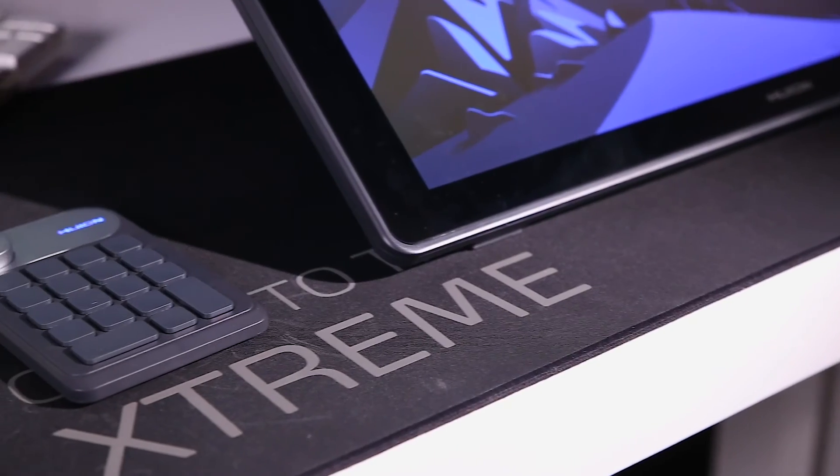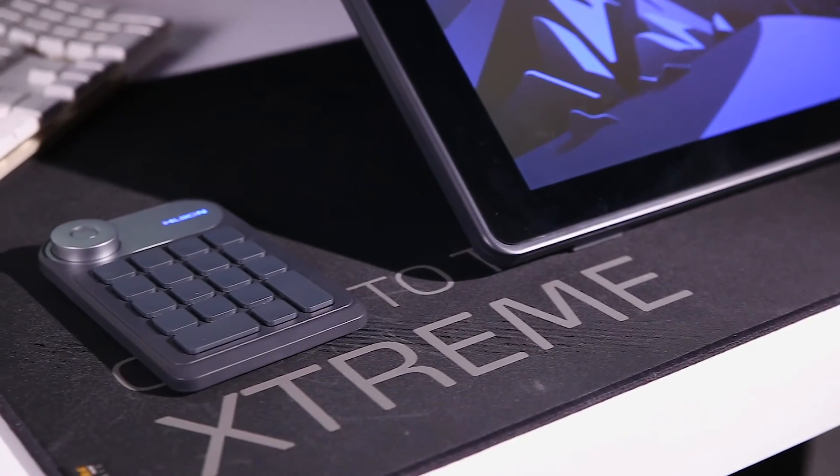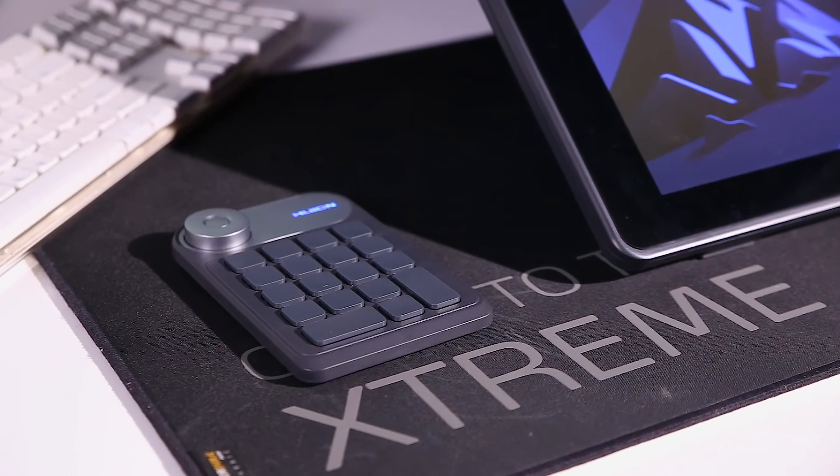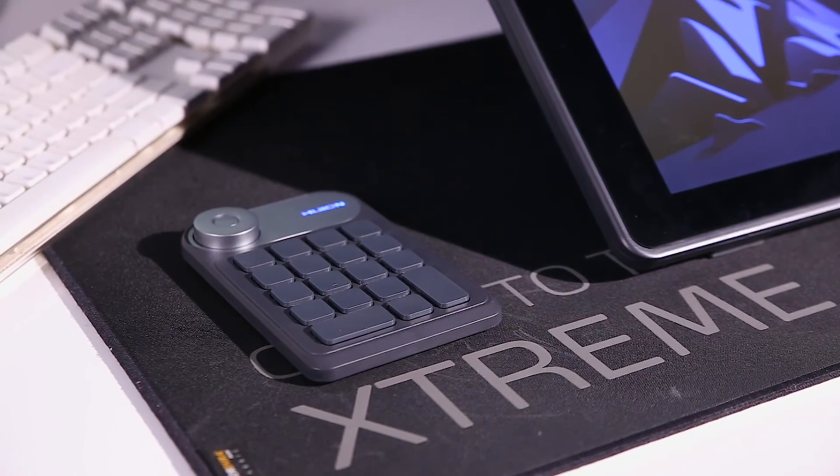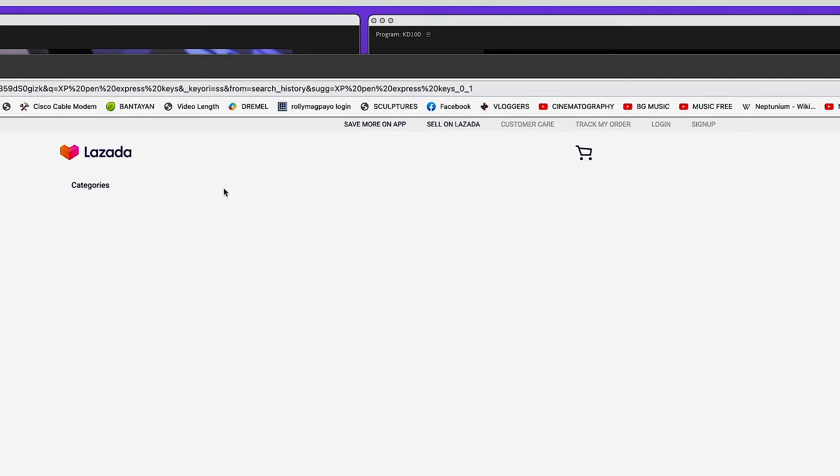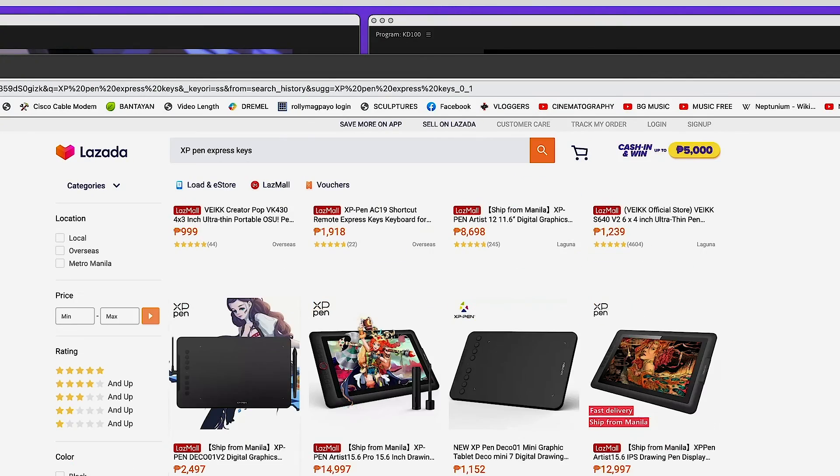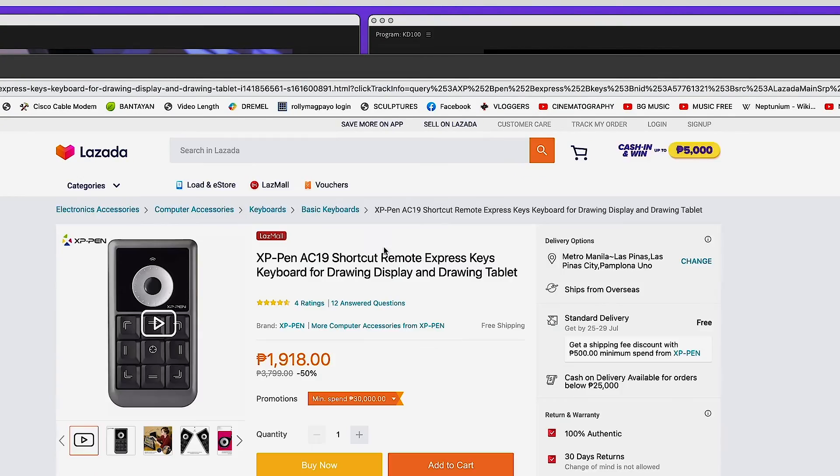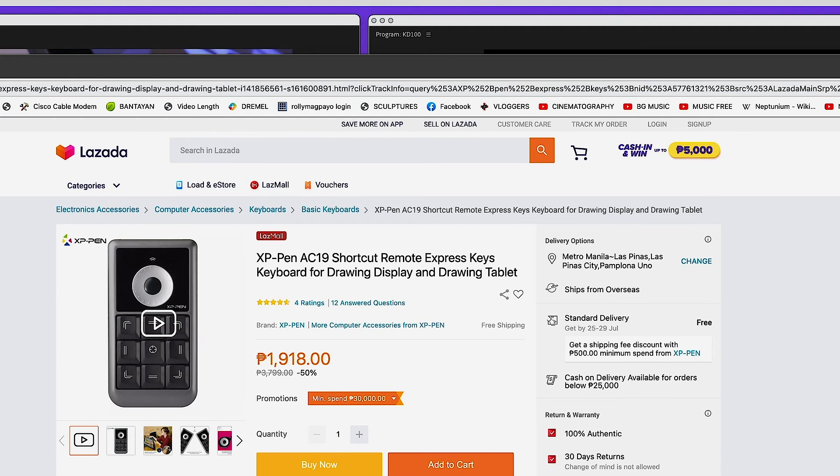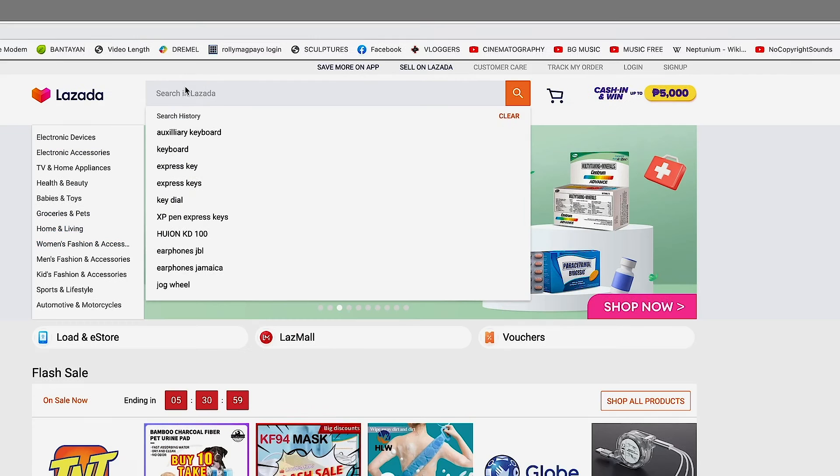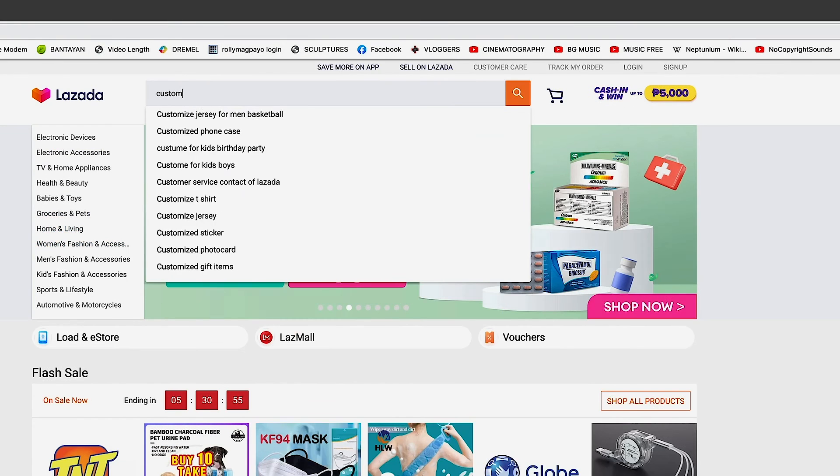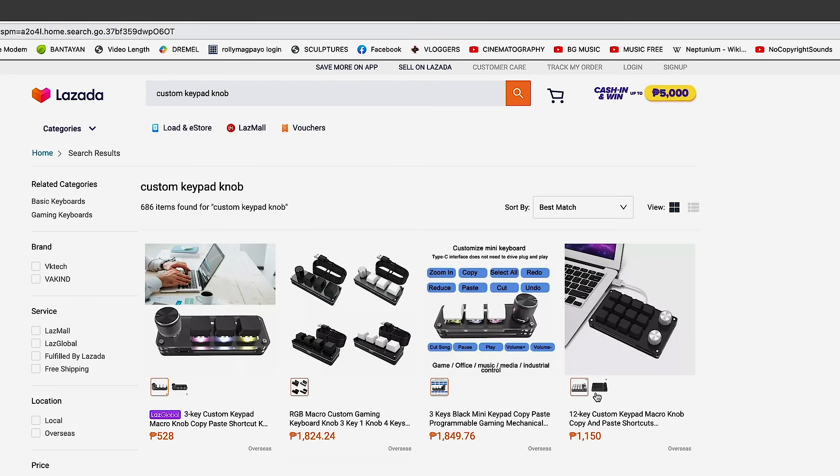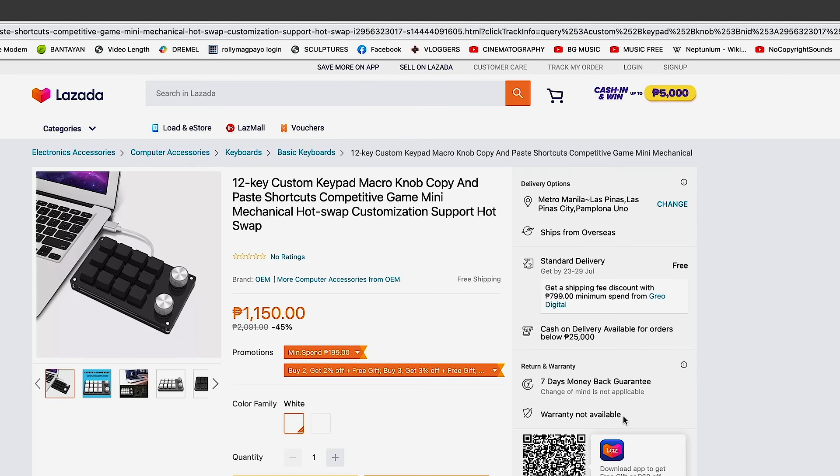The KD100 is a well-designed product that will give you a more efficient workflow. The design is so much better than the XP-Pen express keys with only 9 keys which is almost the same price. You can get cheaper dials but they have fewer keys and the design looks cheap and not ergonomic.